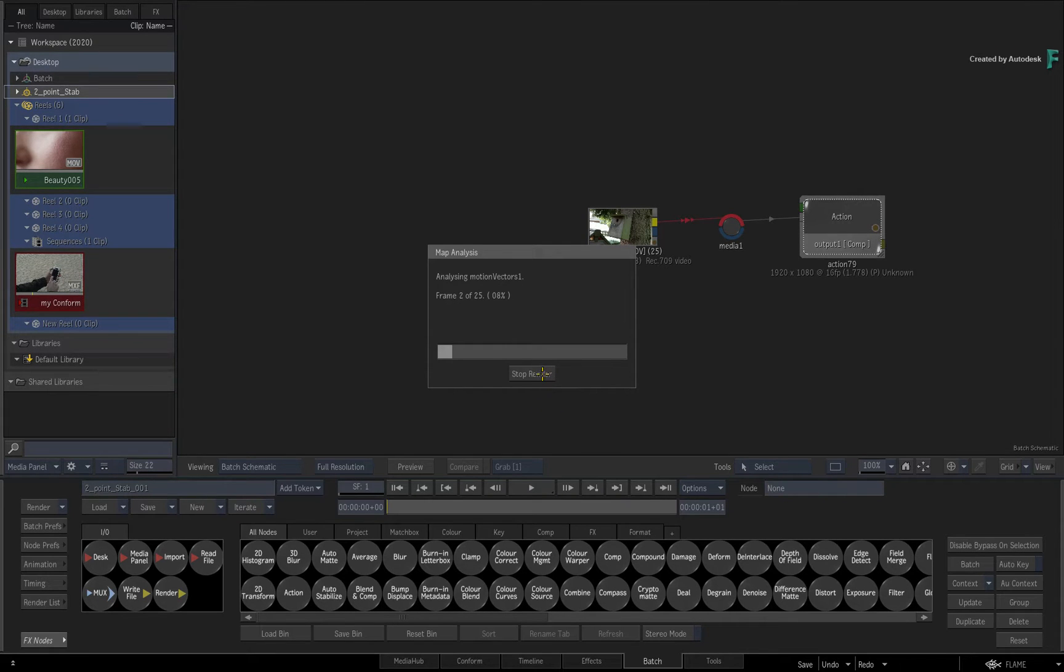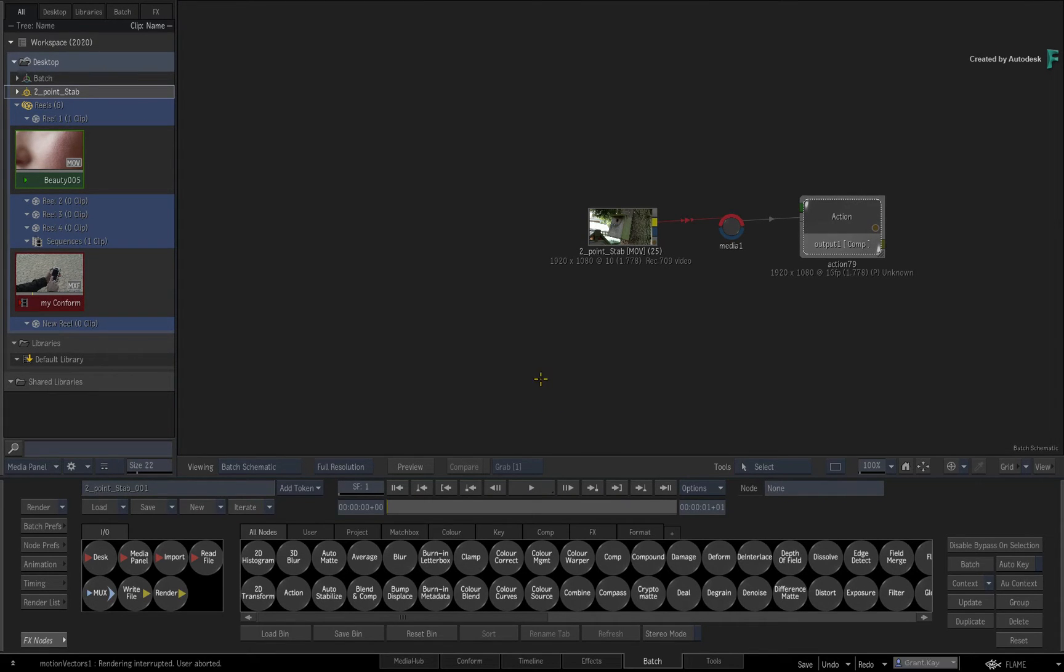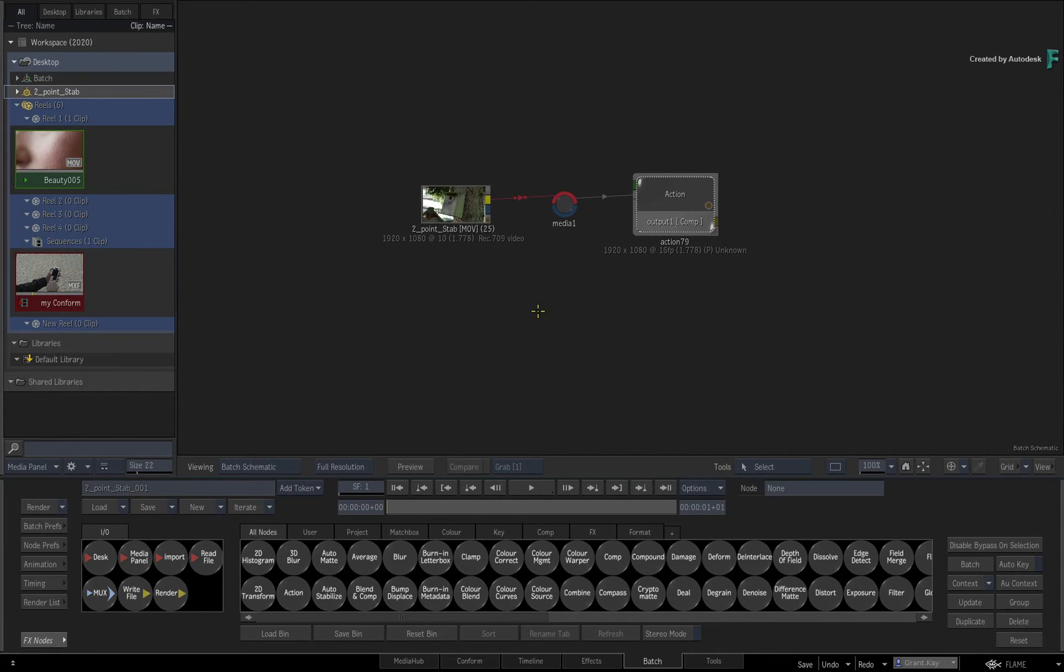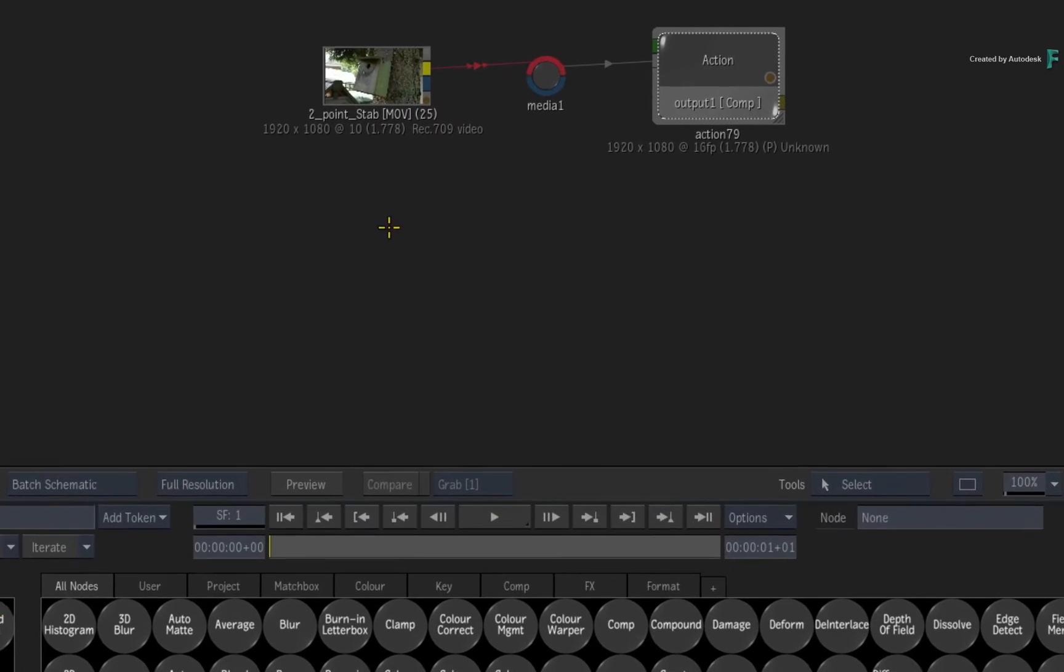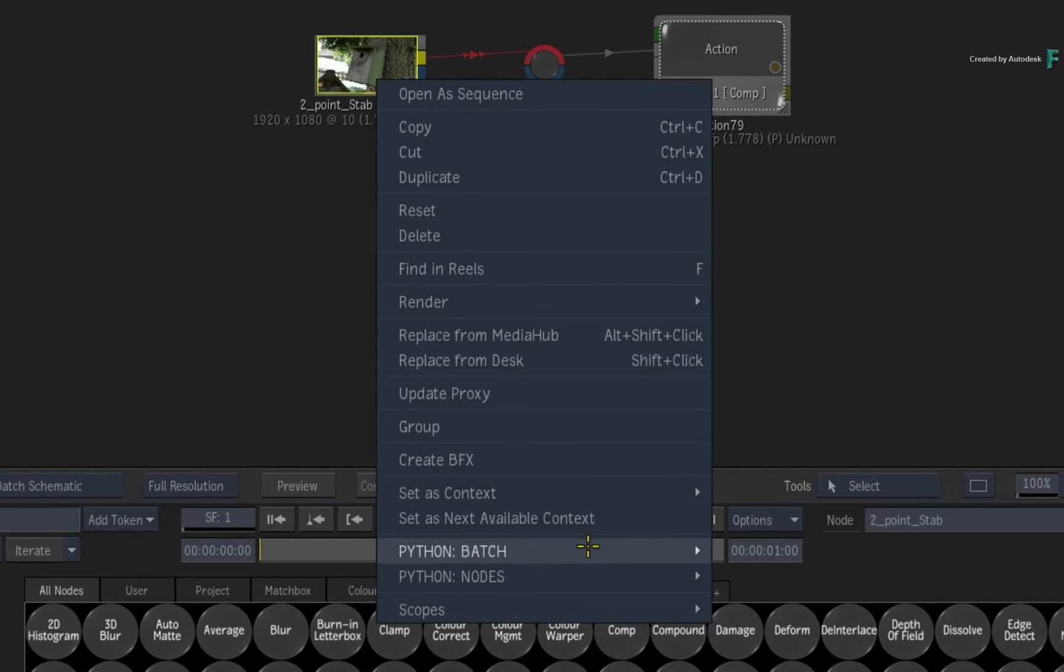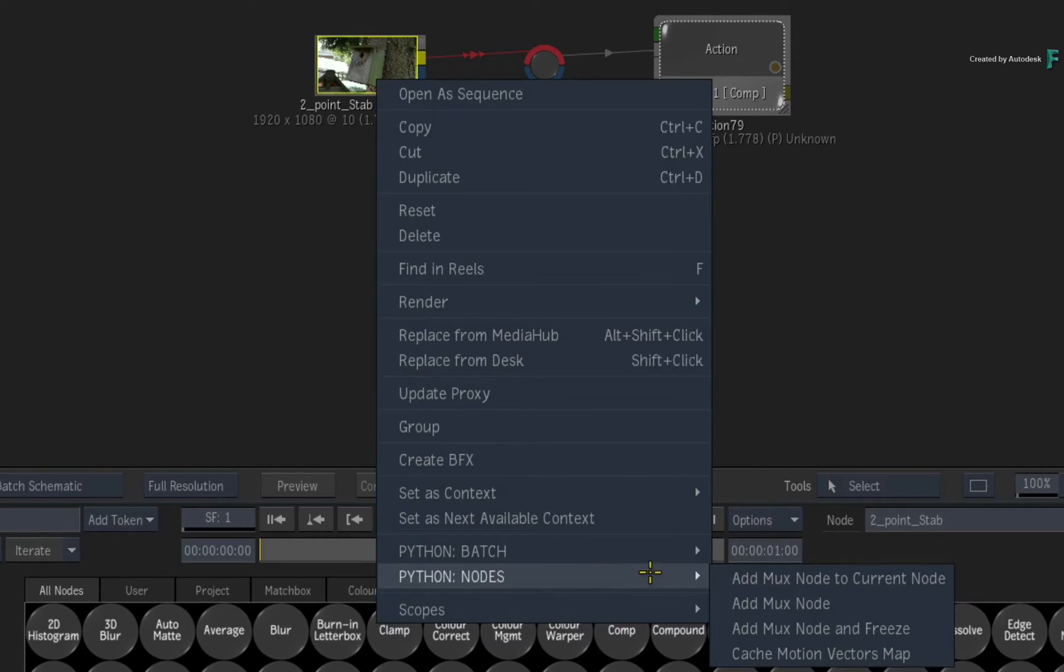Just quit the analysis in order to continue. Finally, while you're here in Batch, calling up the context menu over a node, you have a couple custom menu actions to work with the MUX node in different ways.